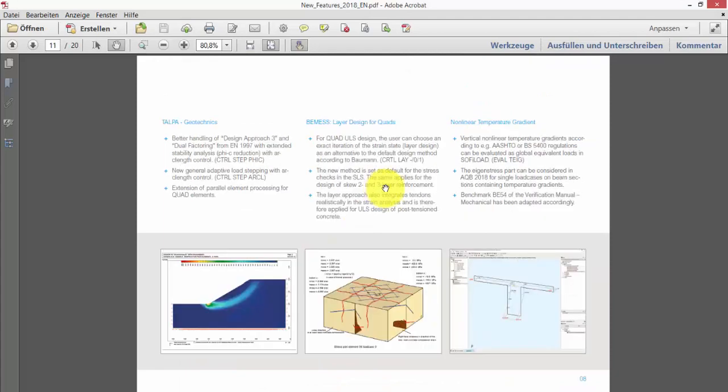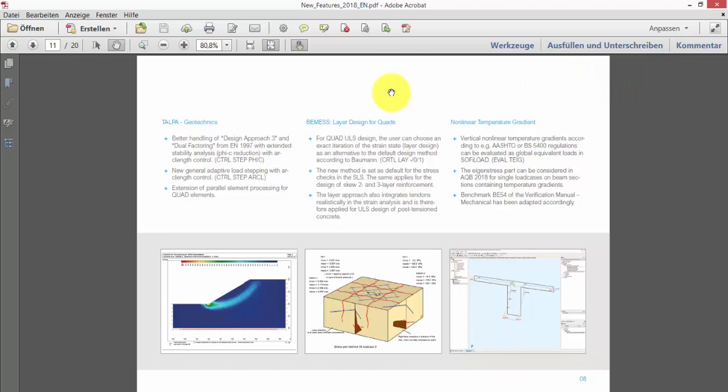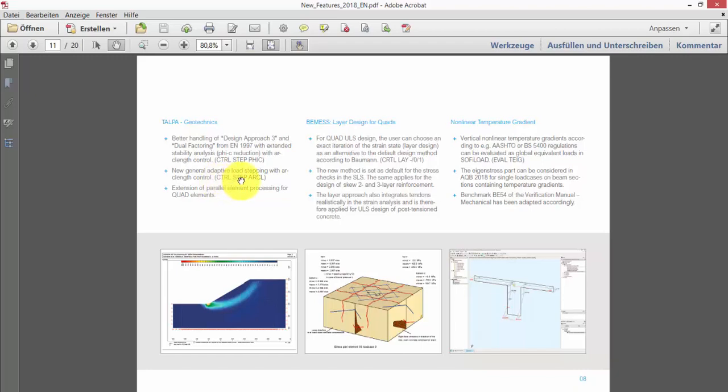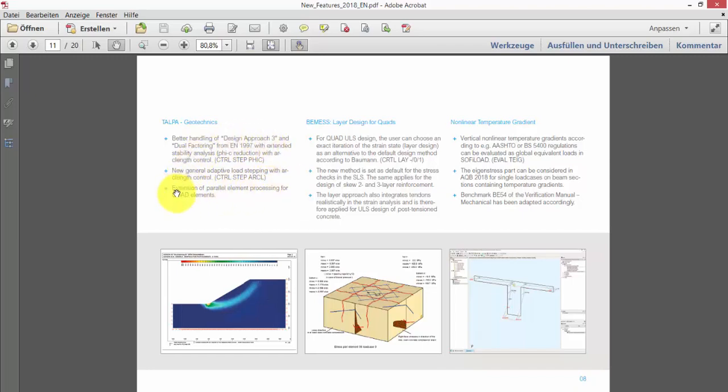Going one step further, looking at results and improvements for the structural analysis, we should point out that there are several improvements which should require detailed attention and are not fully covered in this short overview presentation. First of all, looking at the geotechnical module TALPA for 2D geotechnical FEM simulations, we have improved the stability or the load stepping method with an additional arc length control option. So, we can handle the design approach 3 and the dual factoring approaches, which are prescribed in Eurocode 7 with a much stabler algorithm. And we have also improved performance of the parallel element processing for the quad elements in TALPA.